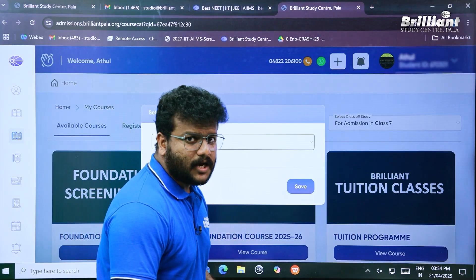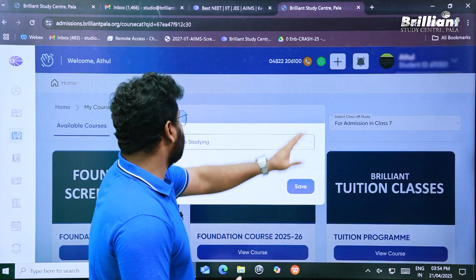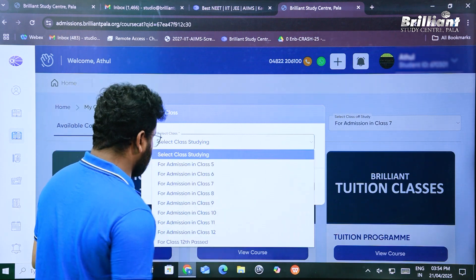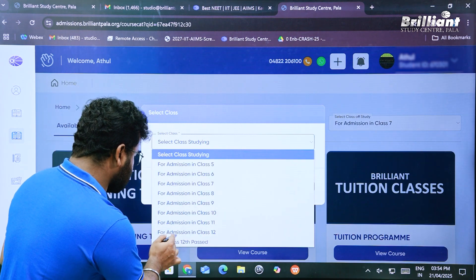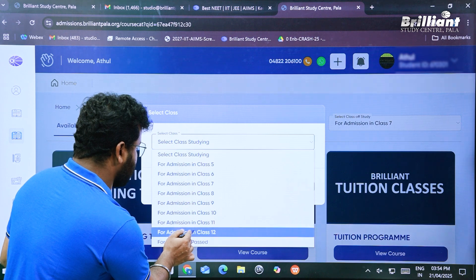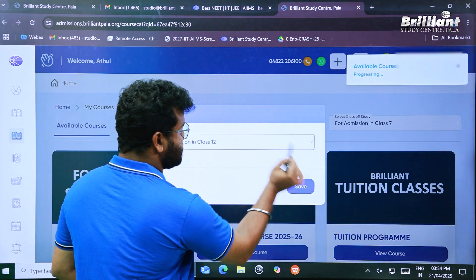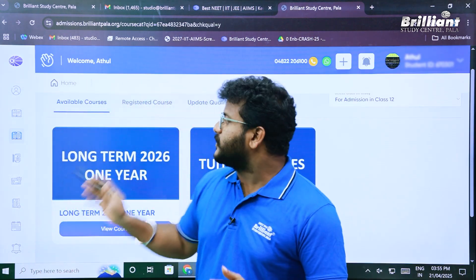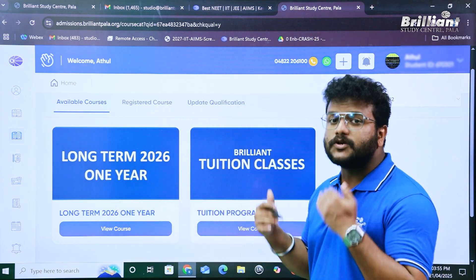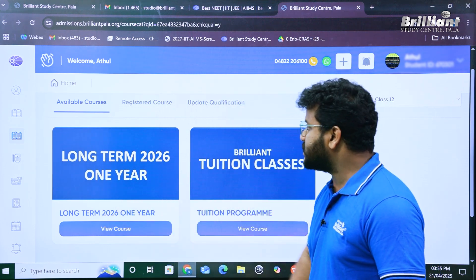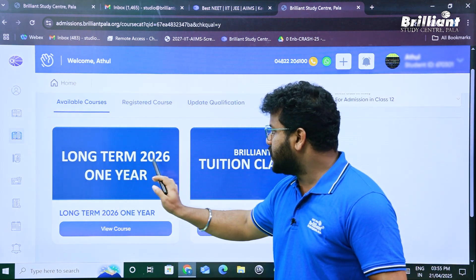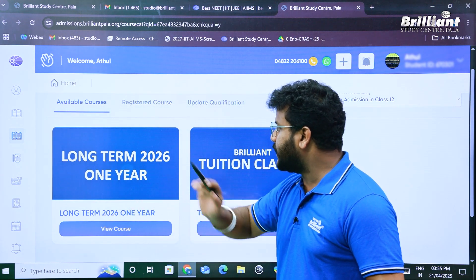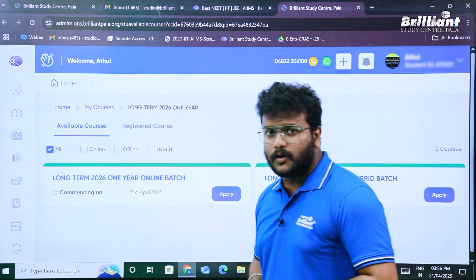After creating the account, we arrive at a window to select the class we are studying. Click on the option and select 'Admission in Class 12,' then click Save. Now we can see the different courses available based on our qualification. Here is what we need — the long-term 2026 one-year program — so let's click on that link.